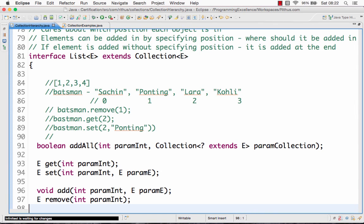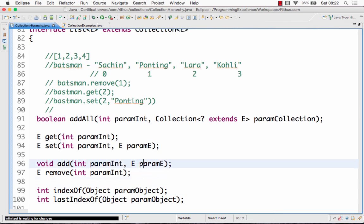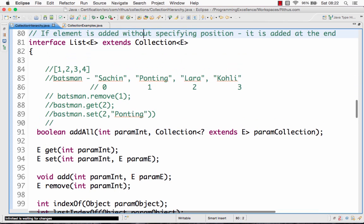Hi there, welcome to this tutorial on the Java Vector class from ritus.com. In this tutorial, let's look at what interfaces the Vector class implements and where you can use a Vector class. First thing: a Vector class implements something called the List interface.